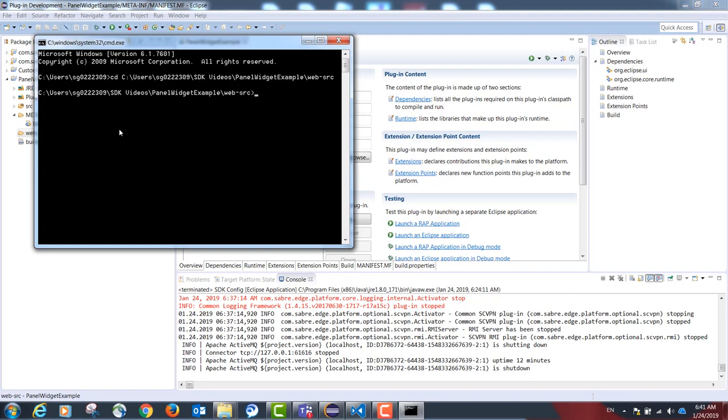If you have doubts on how to install the Concierge tool, please check our installation video. The command is ngv space init.